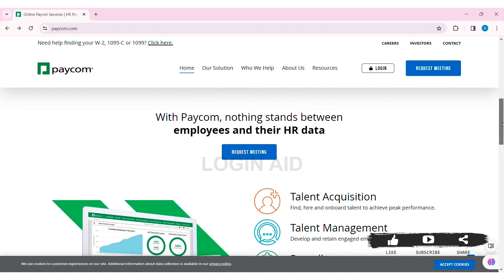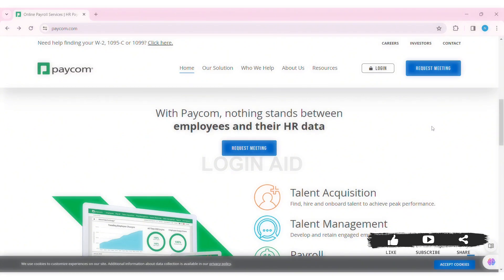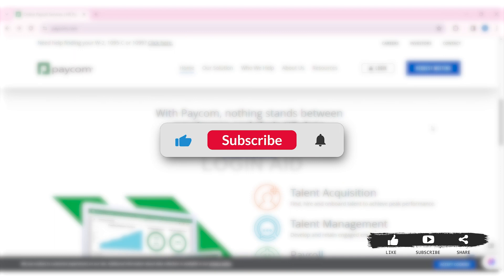With that, you'll be logged in to your Paycom employee account. This is how we can log in to a Paycom employee account on PC. If you liked today's tutorial, make sure you like, share, and subscribe to our YouTube channel for more tutorials like this. Thank you for watching.